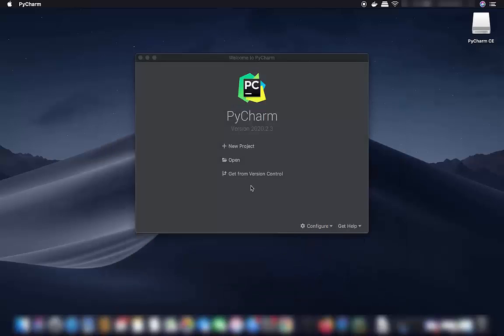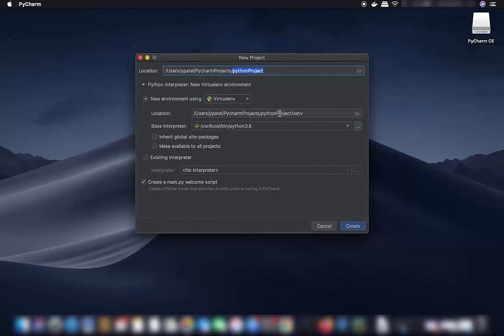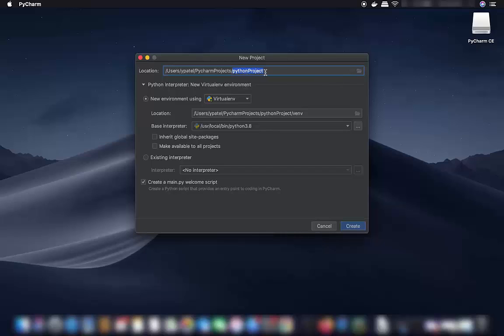For the first time, if you haven't created any project, the process is simple. Click the 'New Project' button and give your project a name. By default it's 'Python project,' which is fine, but you can change it anytime.